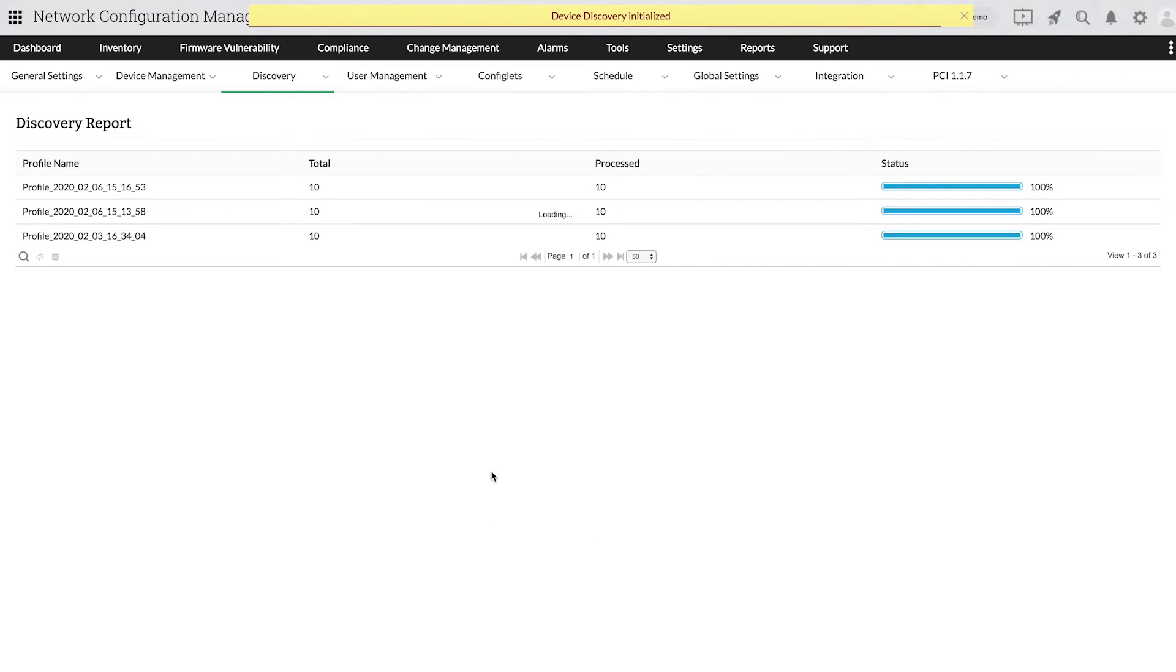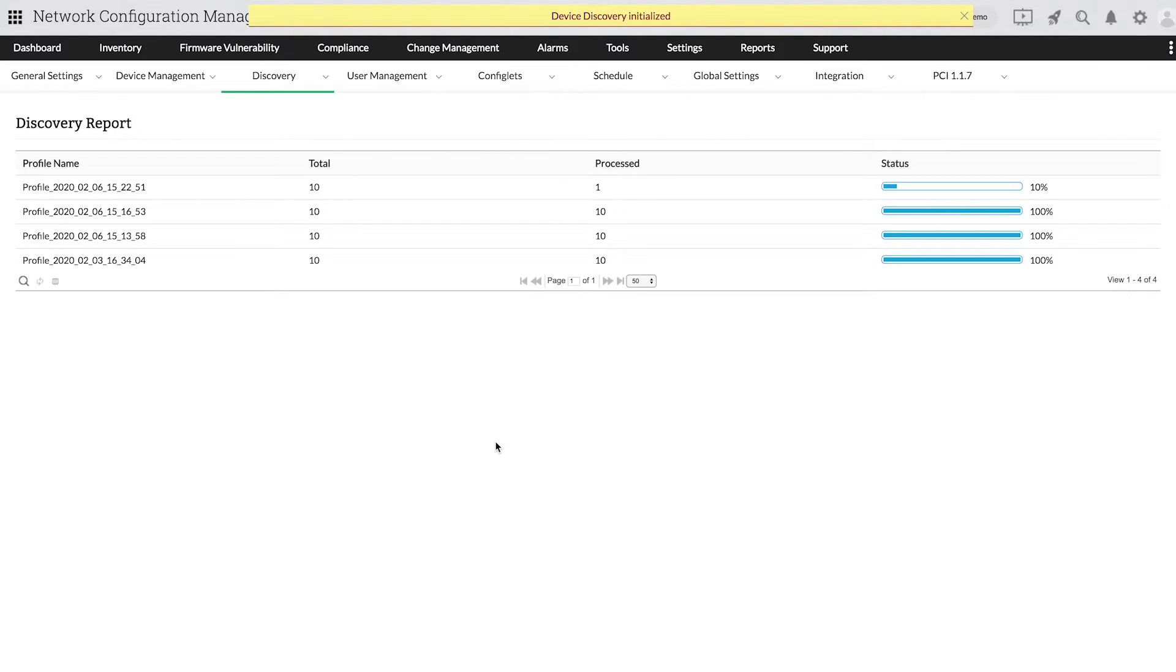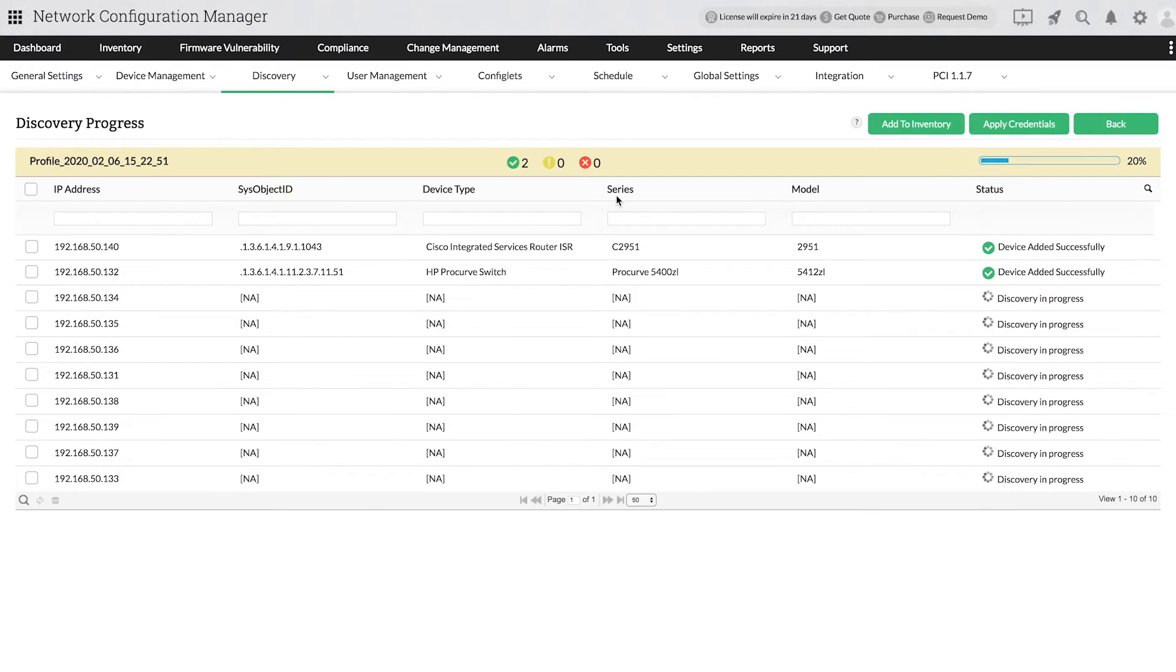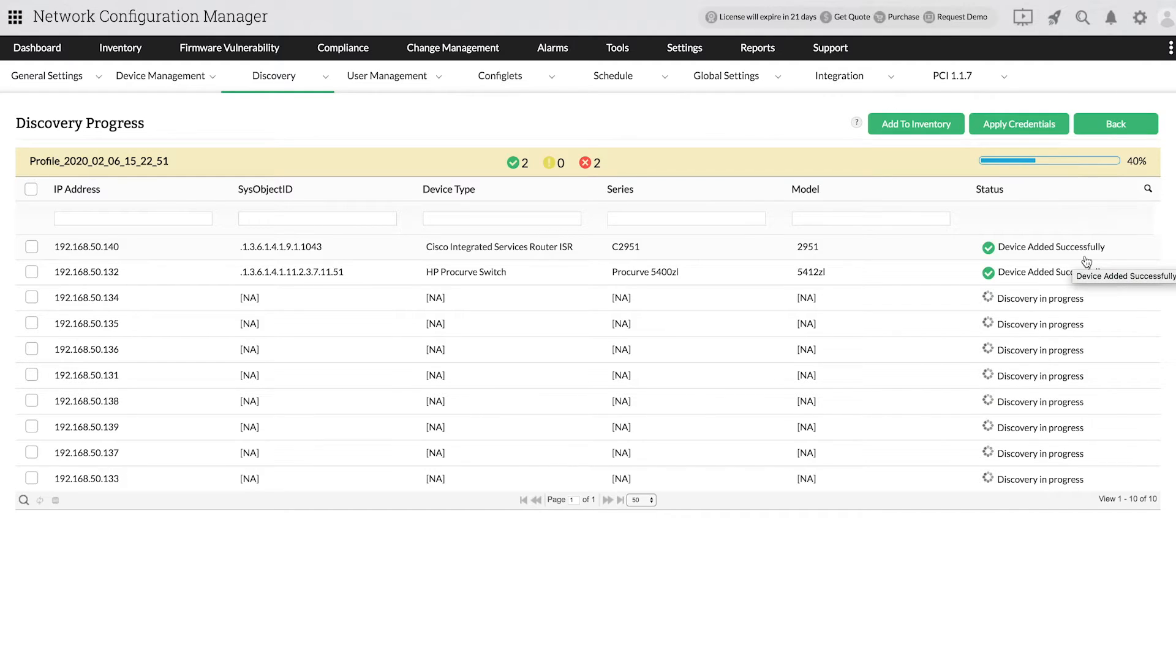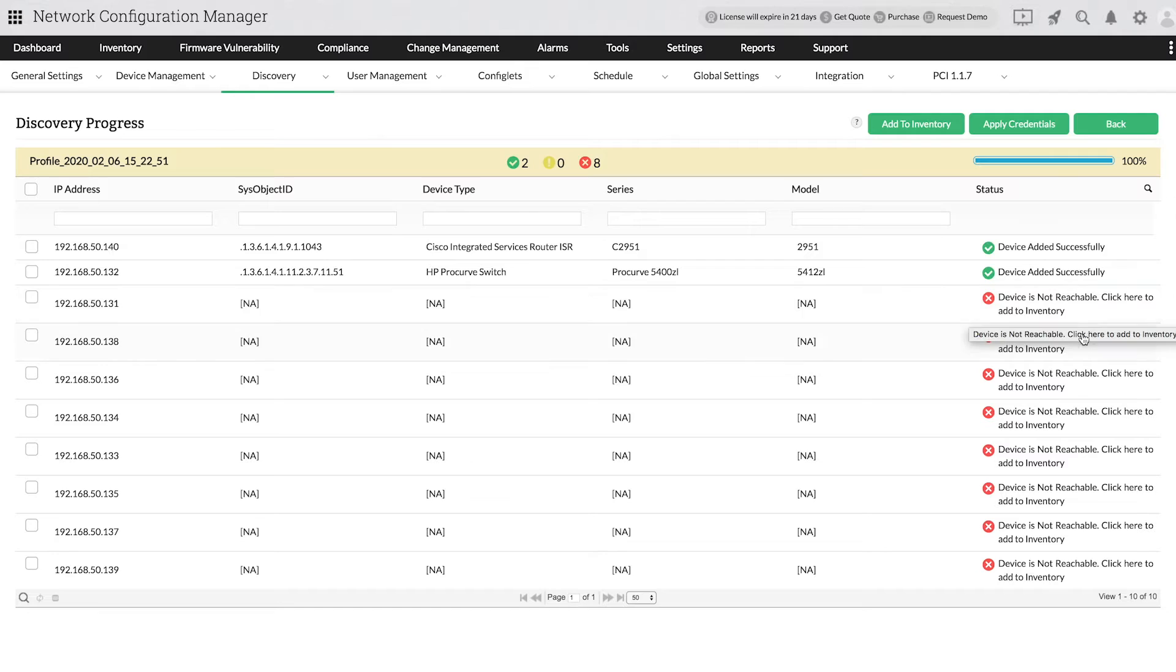It will automatically take you to the Discovery tab. Click on the required profile to see the discovery progress of the devices. In the Discovery tab that opens, you will be able to see the discovery status of every device and the devices that are added to the inventory.